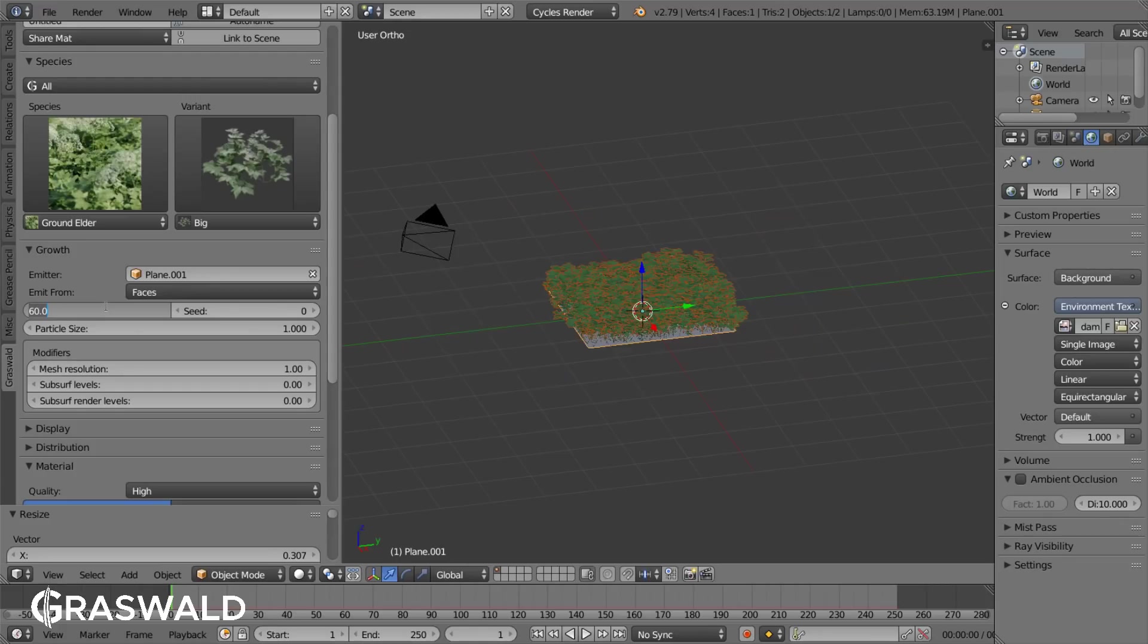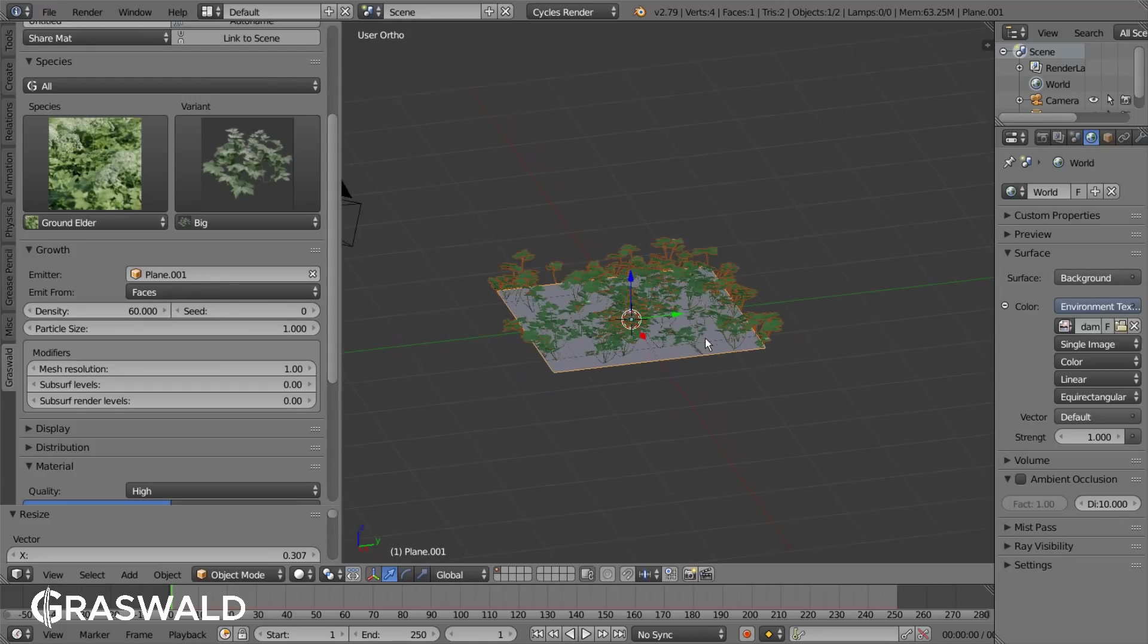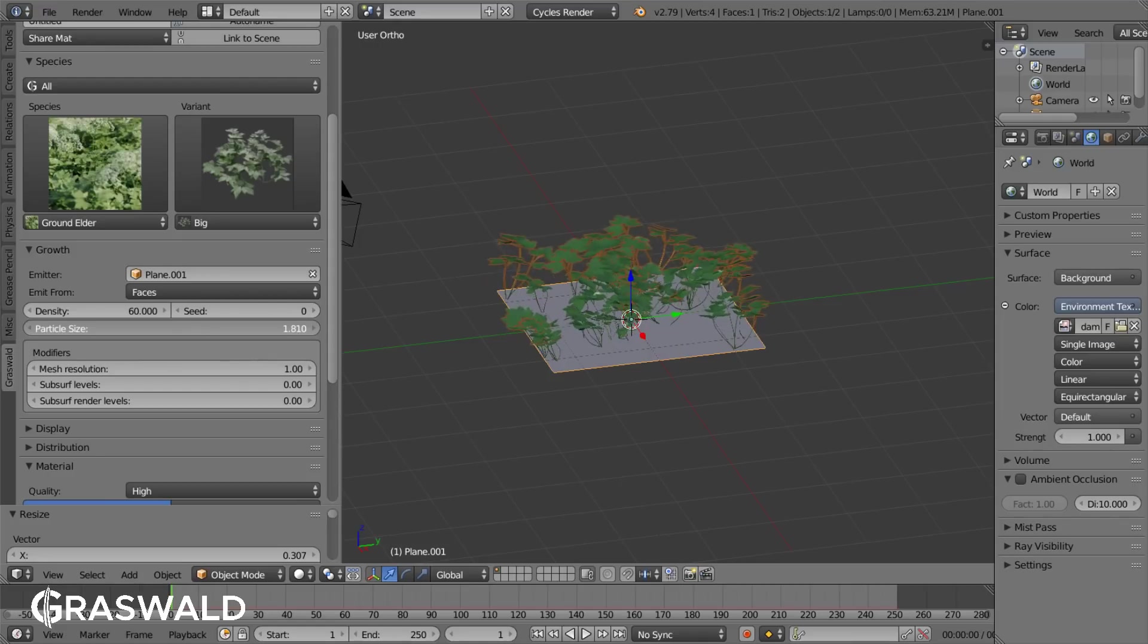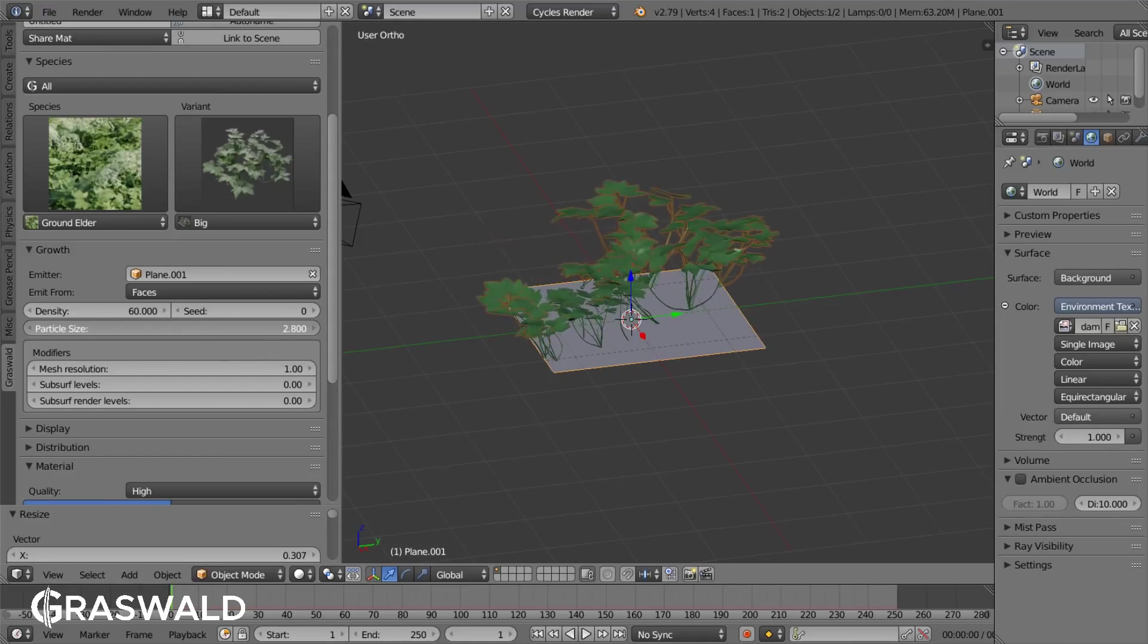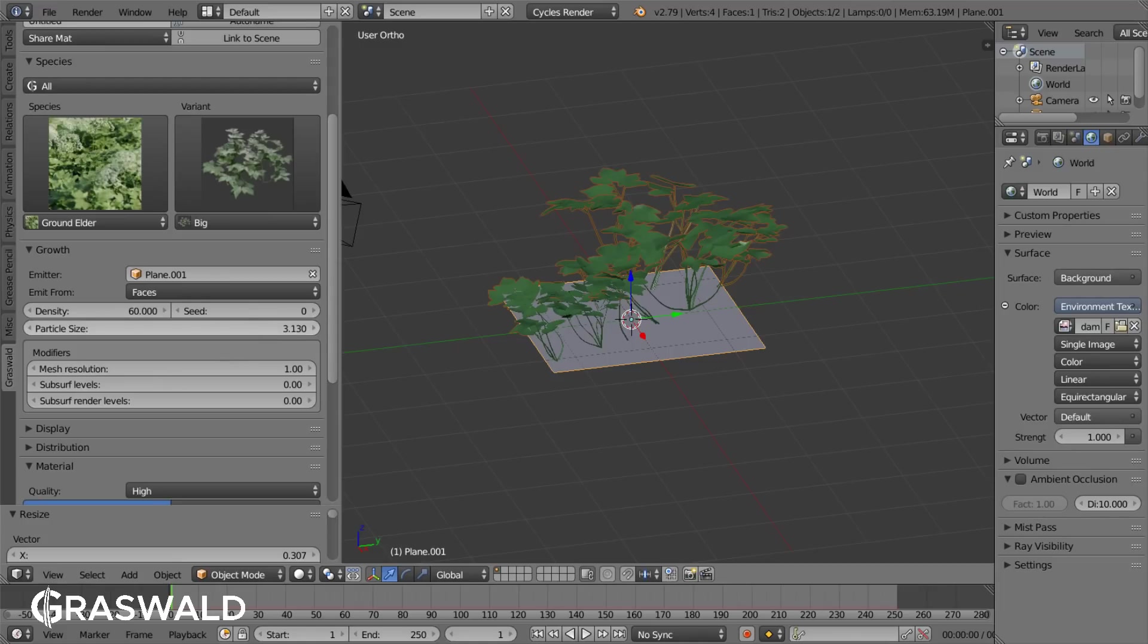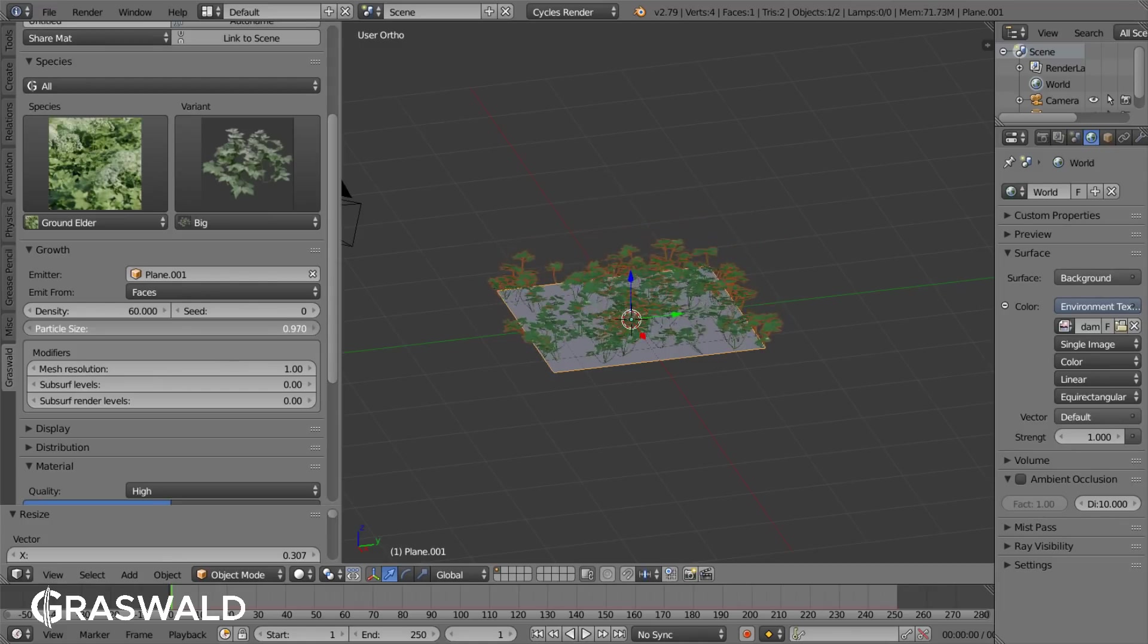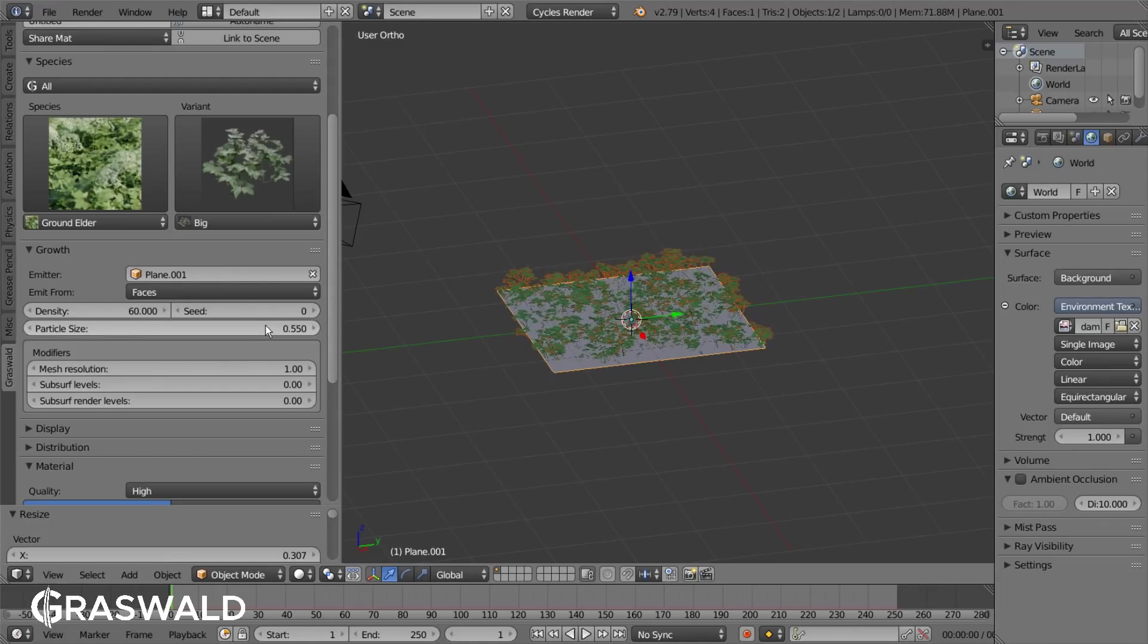The scale also takes that into account, meaning that if you increase the scale because the plants are bigger, the amount of plants will decrease because then still the same area is covered with plants. That also means that if you're decreasing the size the amount will increase.